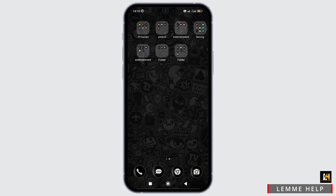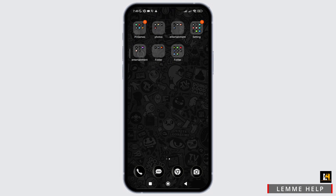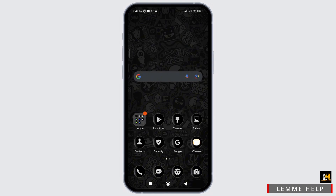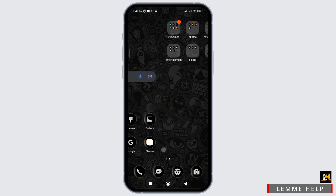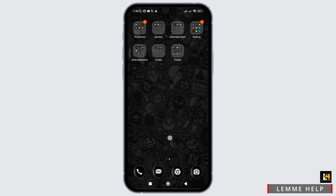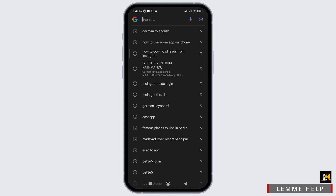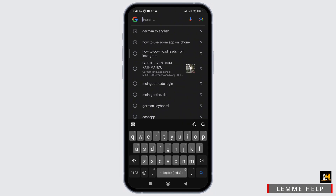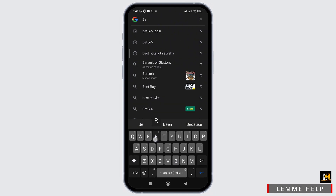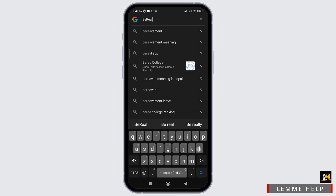For that, firstly, you need to go to the official website of BeReal. You need to open the Google application on your device. Once you open Google, simply go to its search bar where you need to type BeReal and hit the search icon.